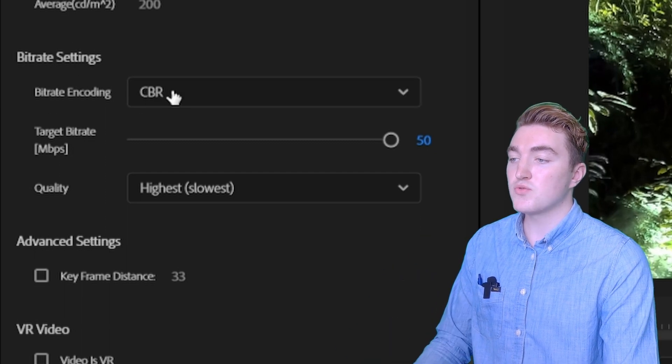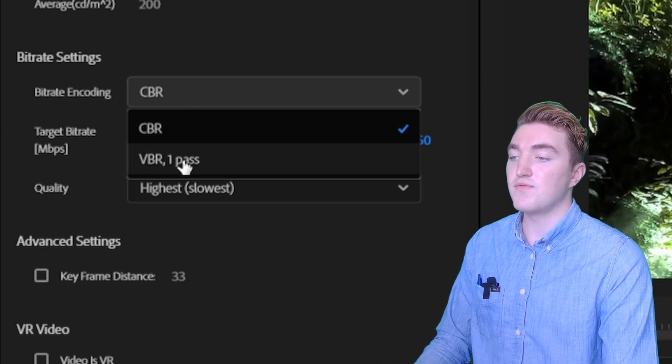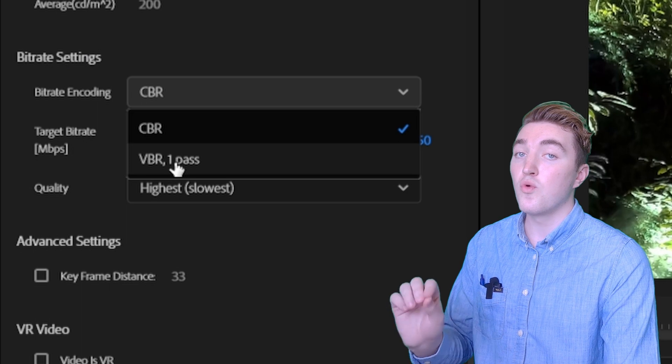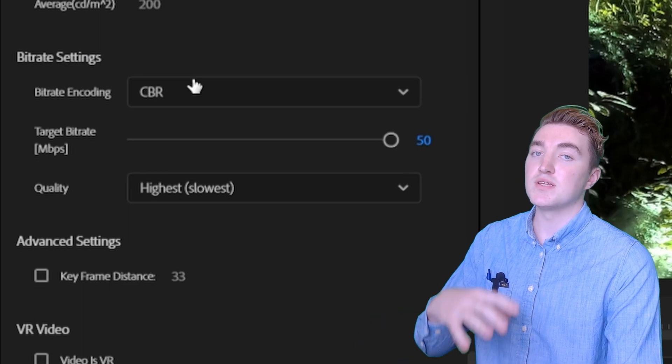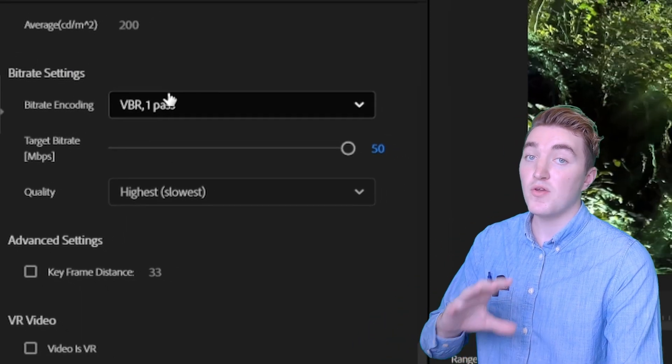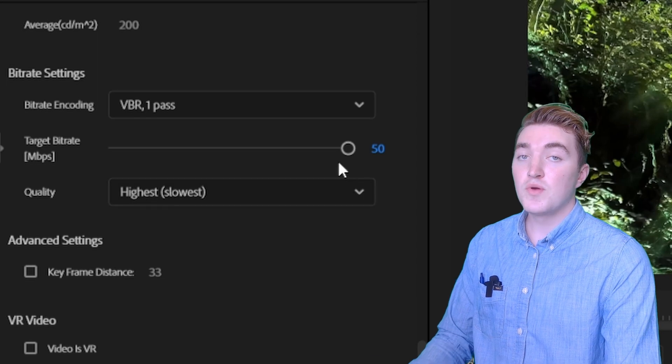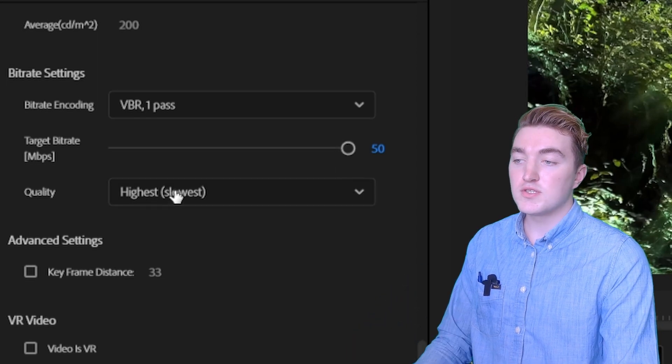The bitrate encoding we want to set against VBR1 pass, which will give the smallest file size but a high quality, and then we want to reduce the bitrate.